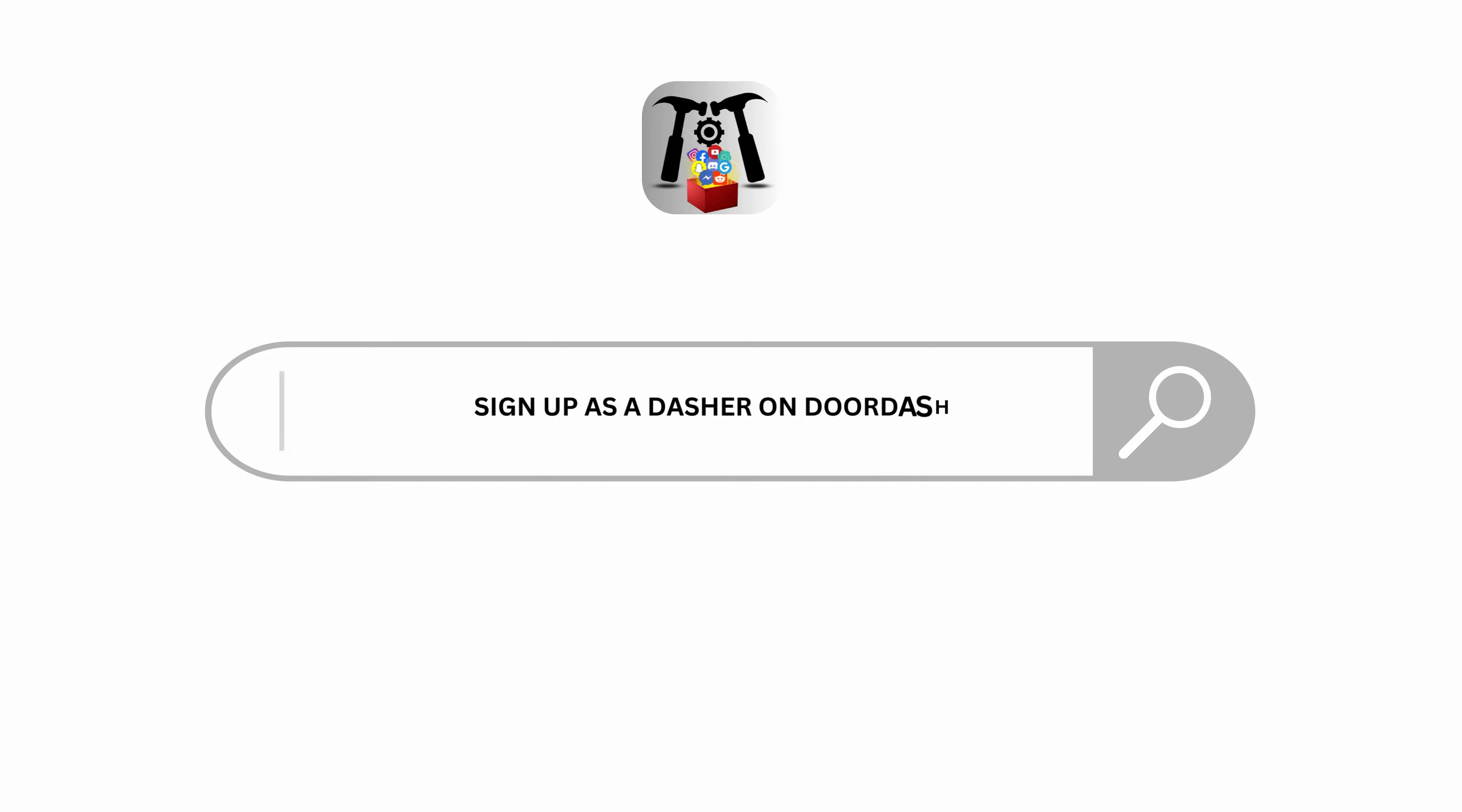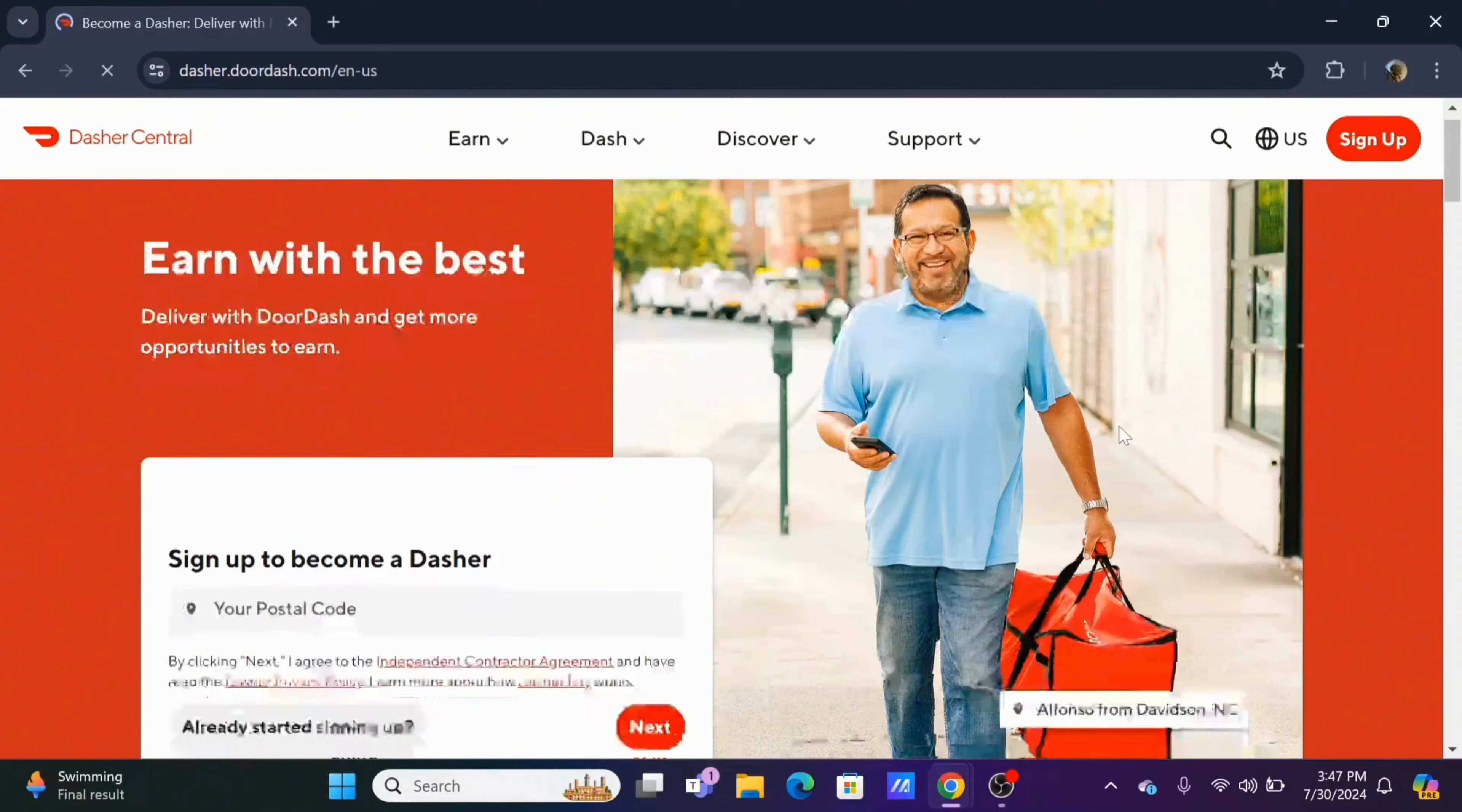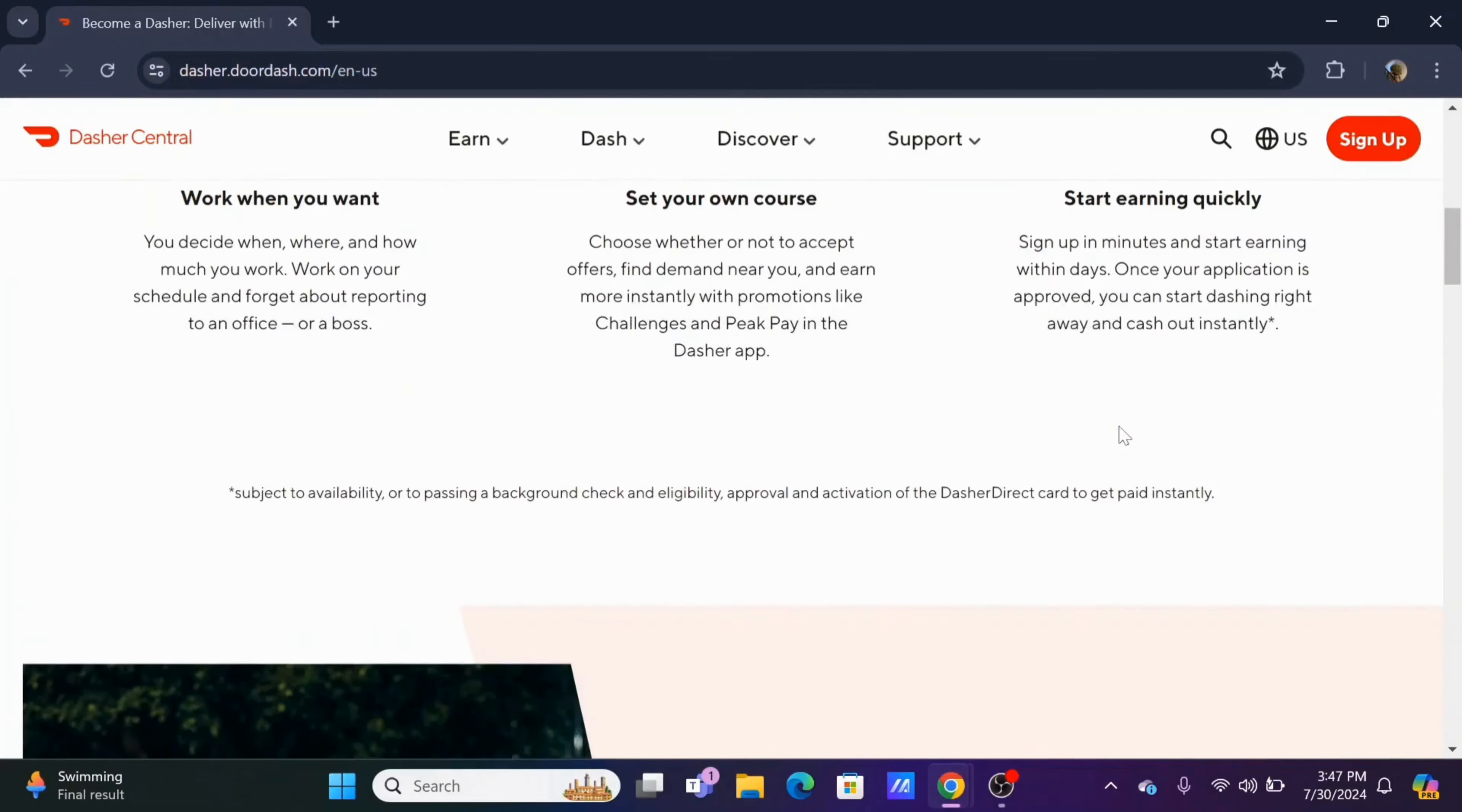How to sign up as a Dasher on DoorDash. Welcome everyone and let's get right into this tutorial. To sign up as a Dasher on DoorDash, in a preferred browser search for dasher.doordash.com, or you can check out the Dasher application in your Play Store or App Store.